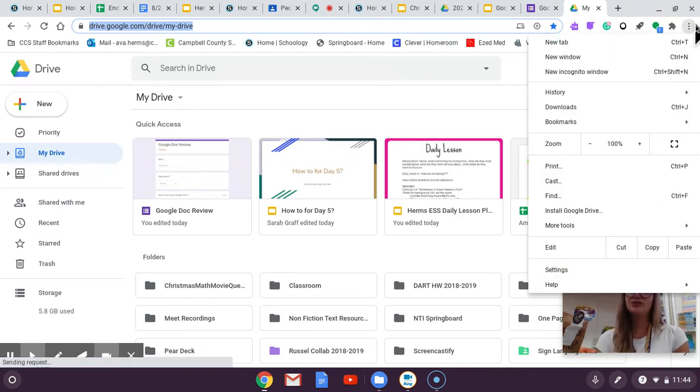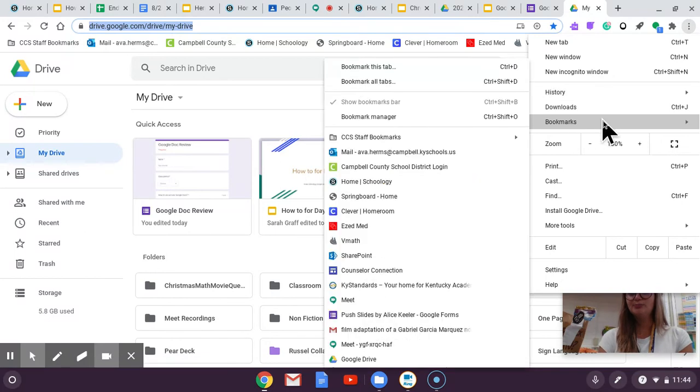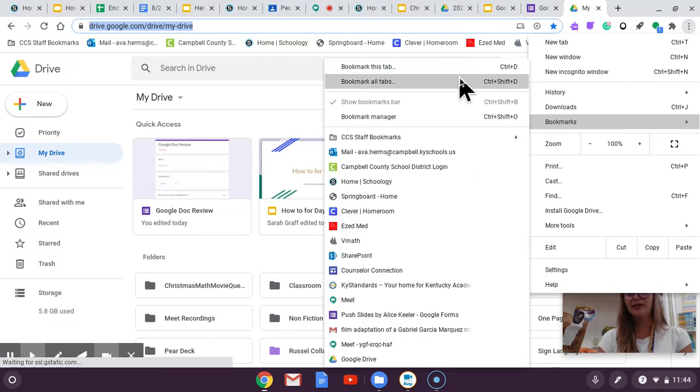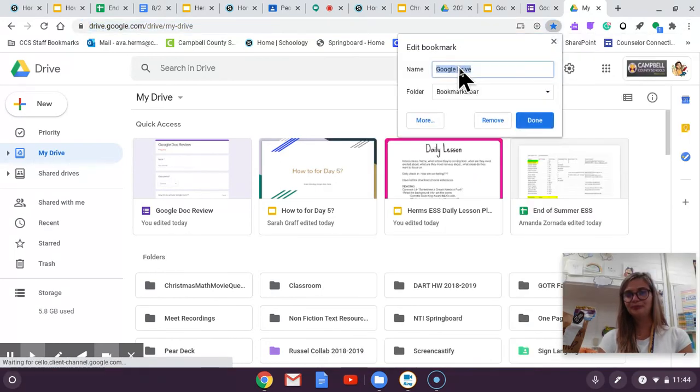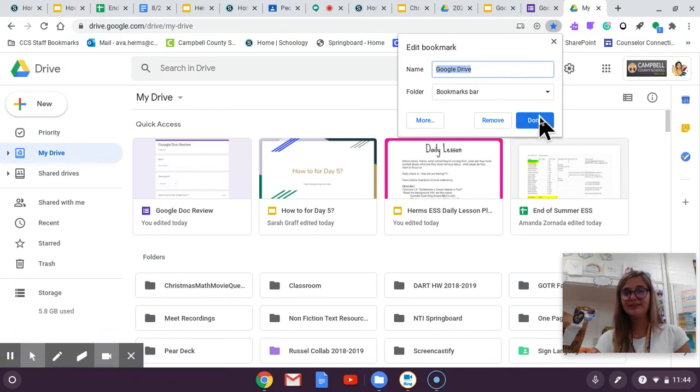So once again we're going to go to the three dots press bookmarks and we're going to say bookmark this tab. Once again I already have this tab bookmarked so I'm not going to press done but you will.